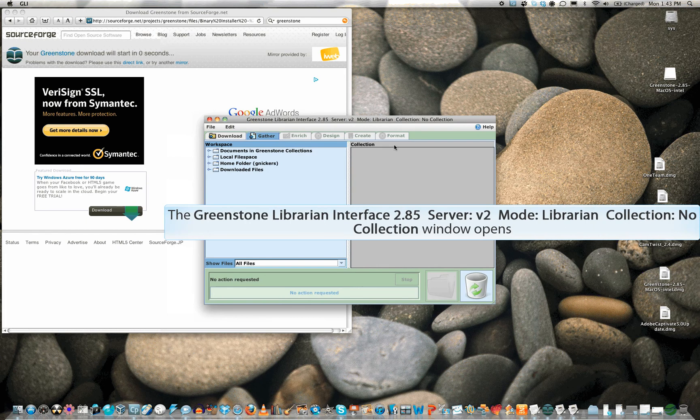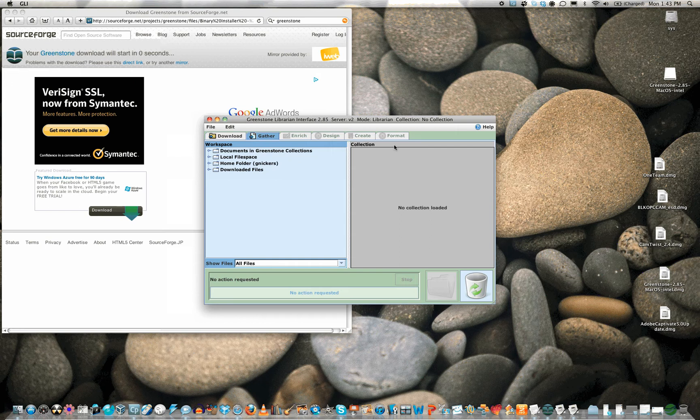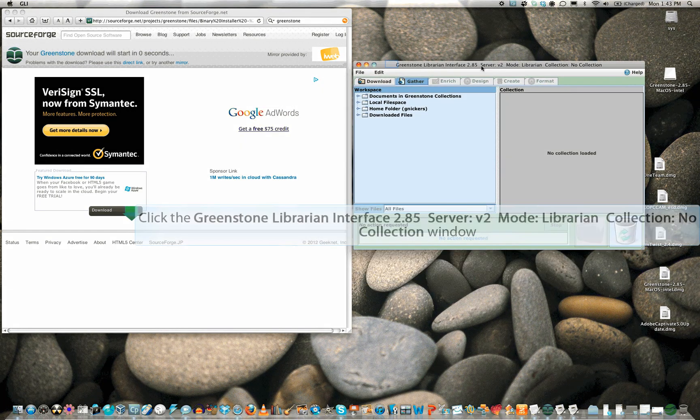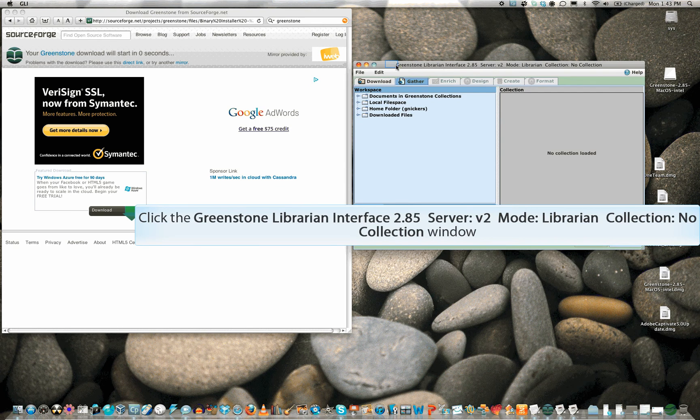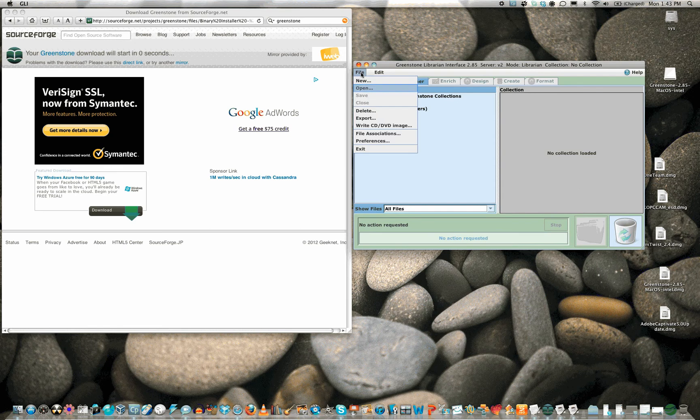The Greenstone Library Interface, or GLI, appears. This is where you design and create a collection. To load an existing collection, select File, Open.